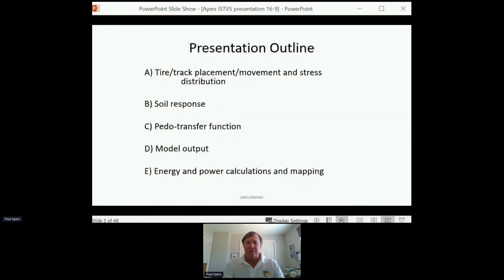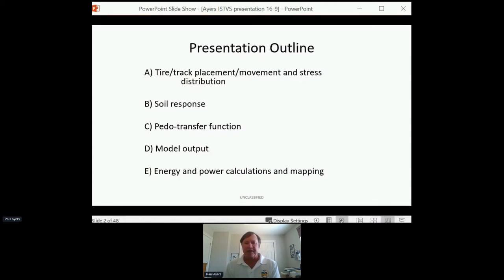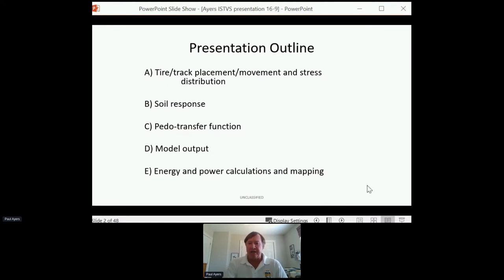Let's move on to the outline. I want to talk about tire and track placement and movement and stress distribution, the soil response, a little bit on the pedo transfer functions, and then briefly the model output and the energy and power calculations and mapping.